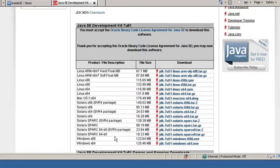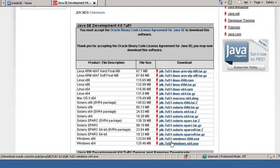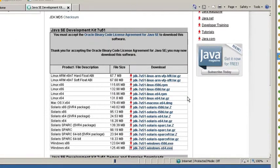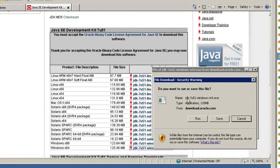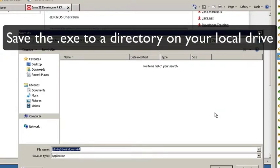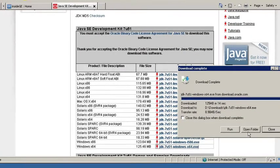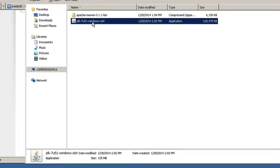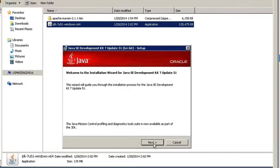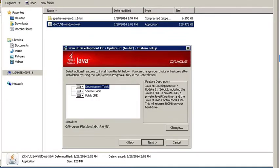Select the version of Java that you want to install. I have a 64-bit environment, so I'm going to install 64-bit. Once it's downloaded, I'm going to go to the folder, right-click, and run as admin. I'm just going to take the defaults.